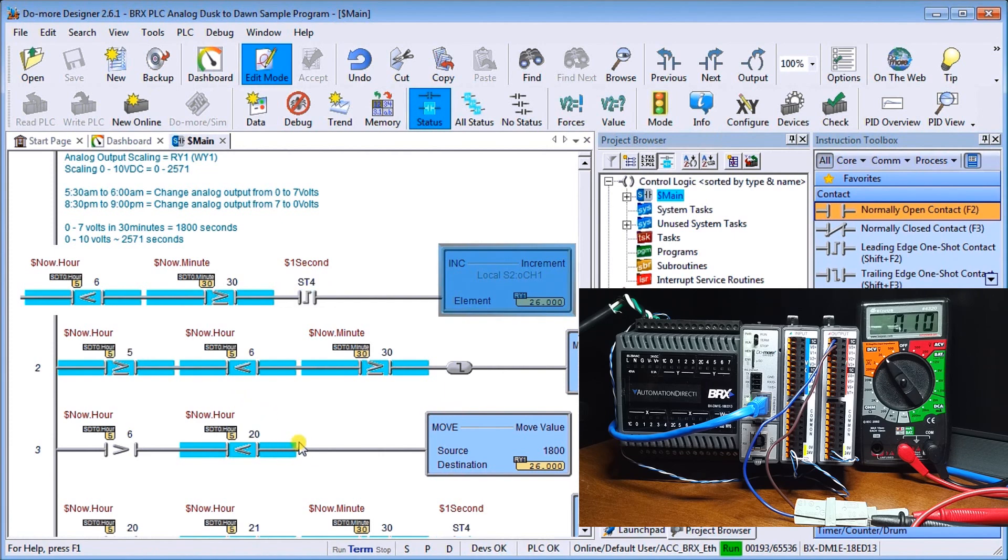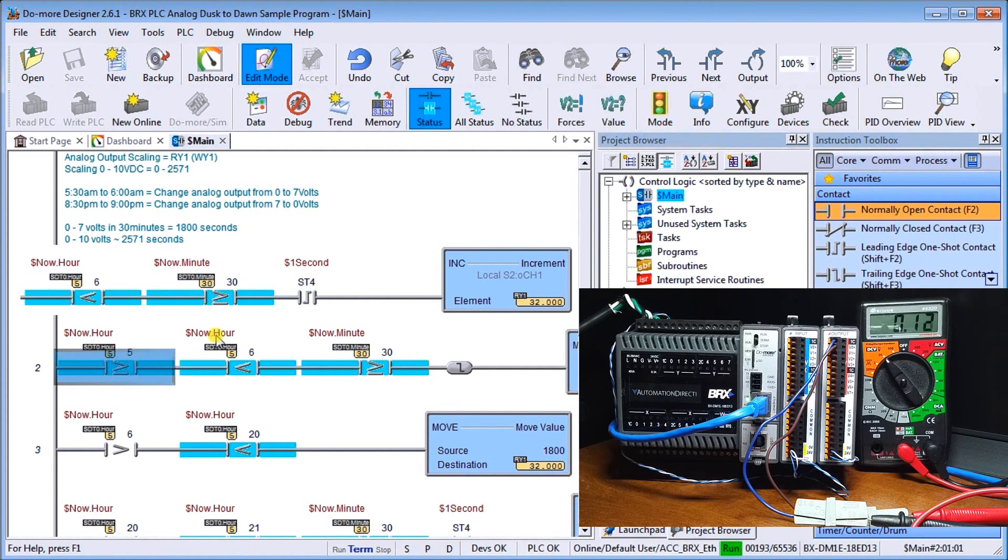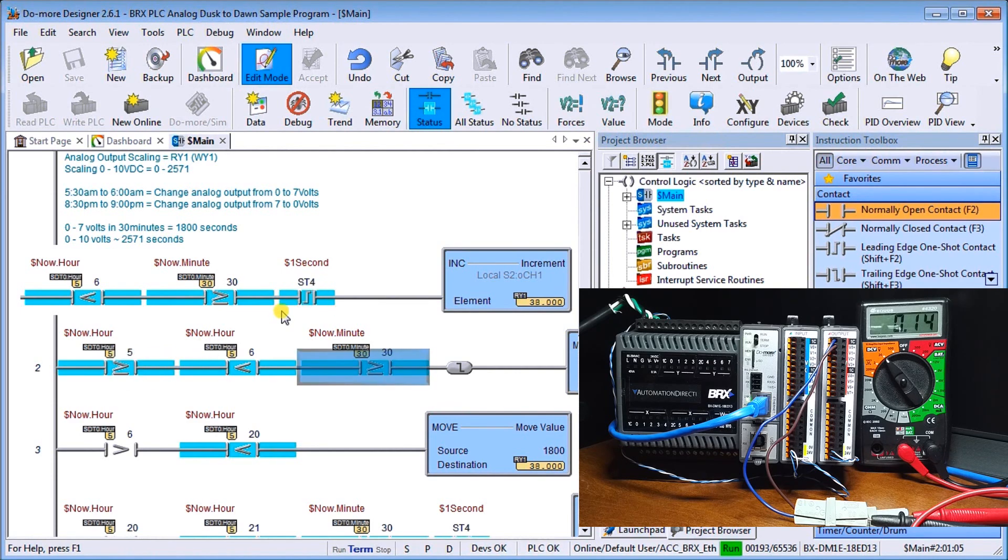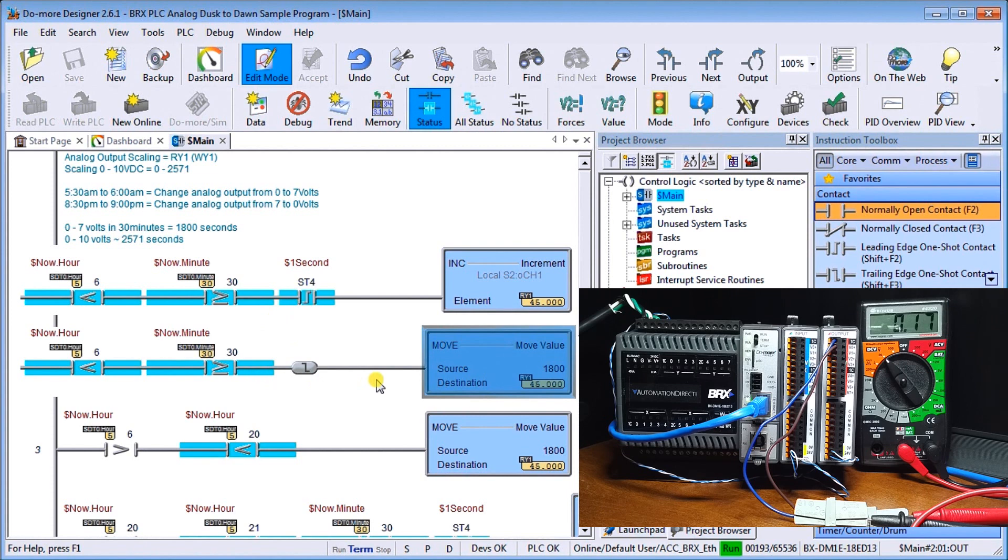So instead of waiting for that, what we'll do is let's go to our next rung. And in our next rung, we have to have the same conditions, but it's looking for the transition. As soon as I get that transition, I move 1800 in, which will automatically bump it up to my seven volts.